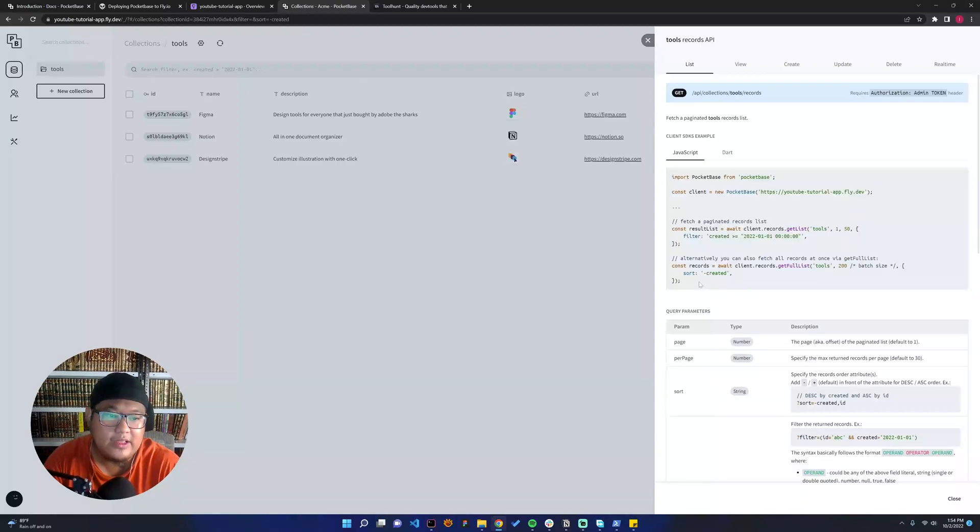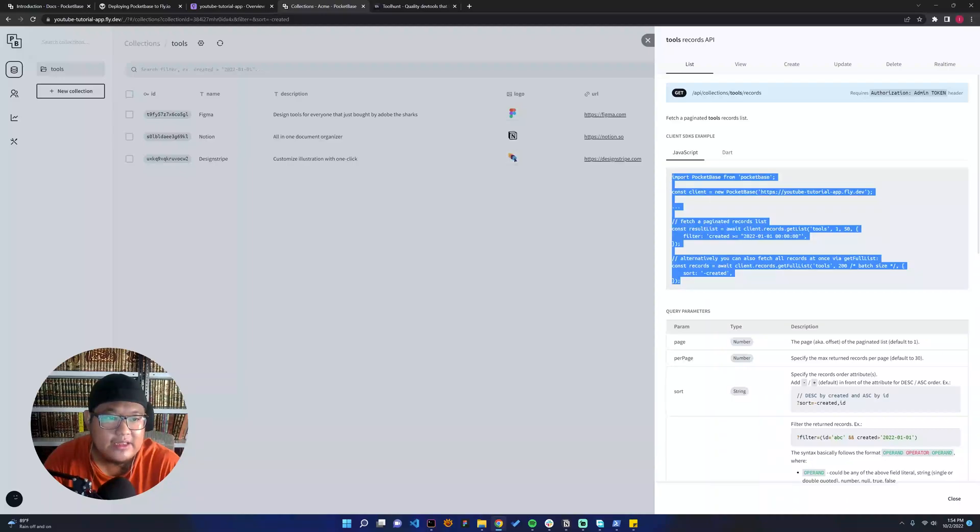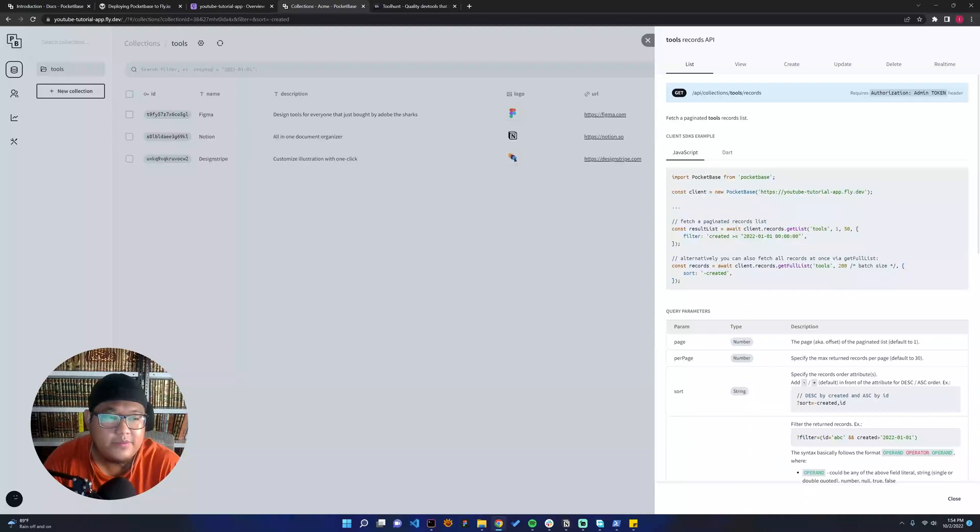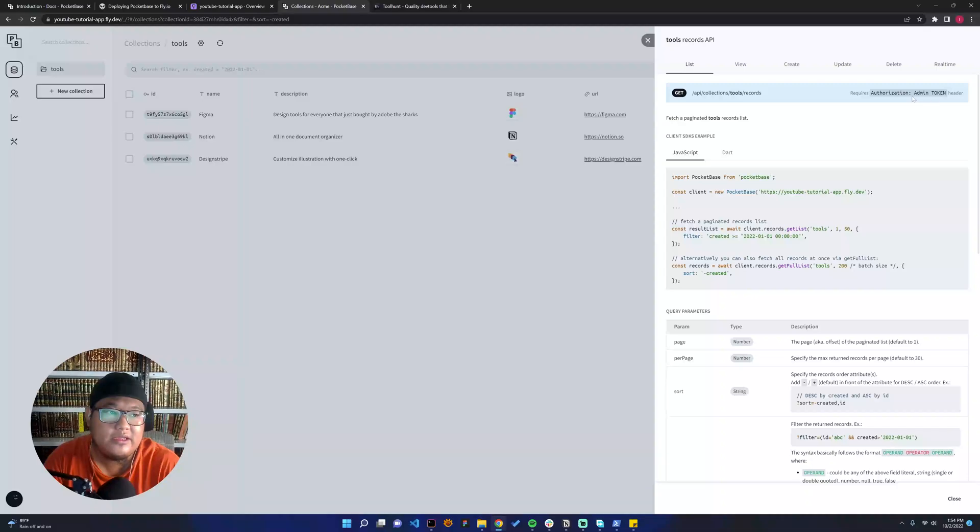But you can see it requires an admin token as the header. Why does this happen?